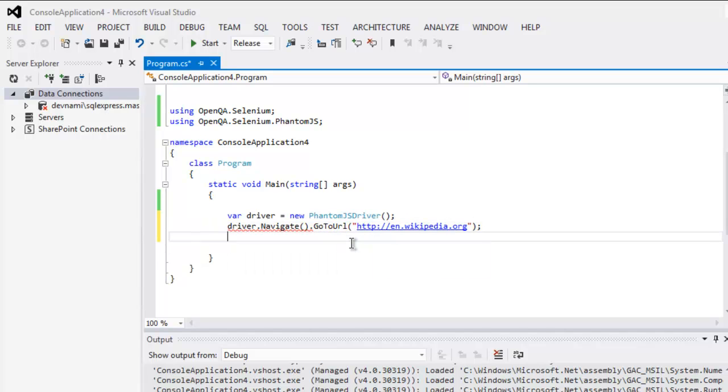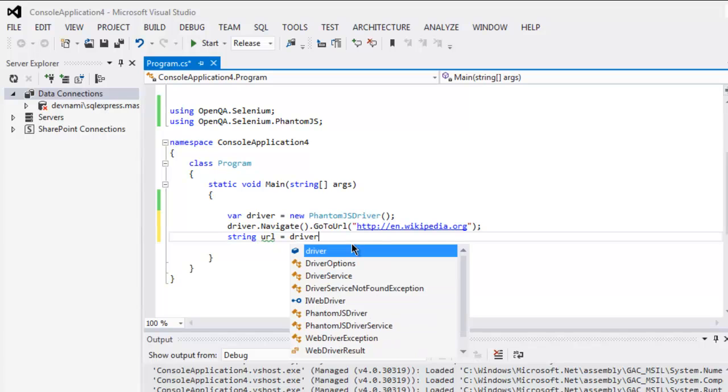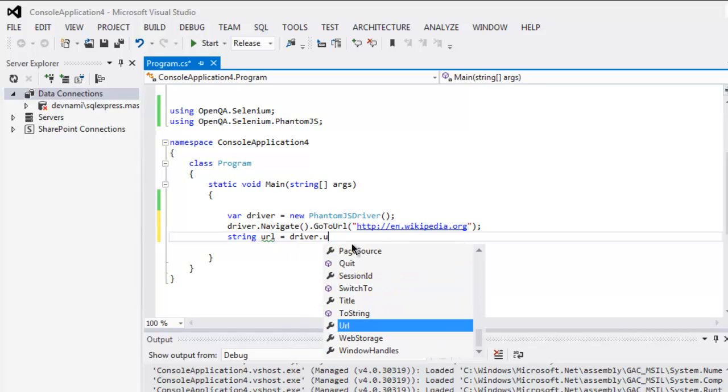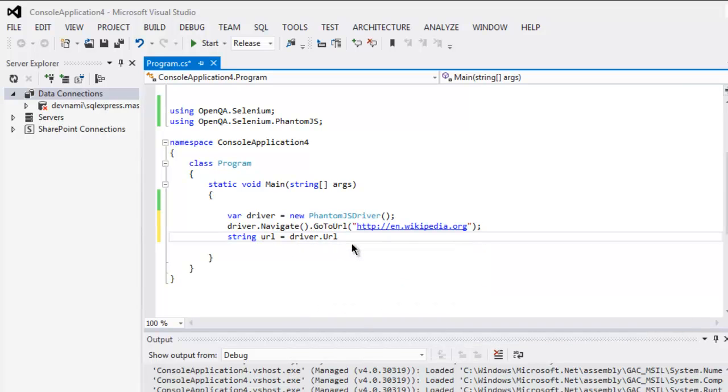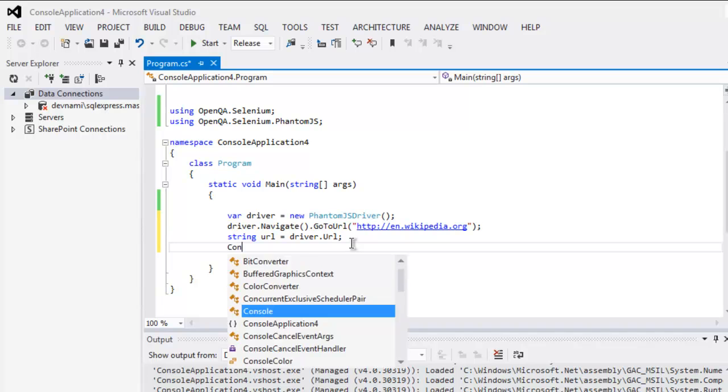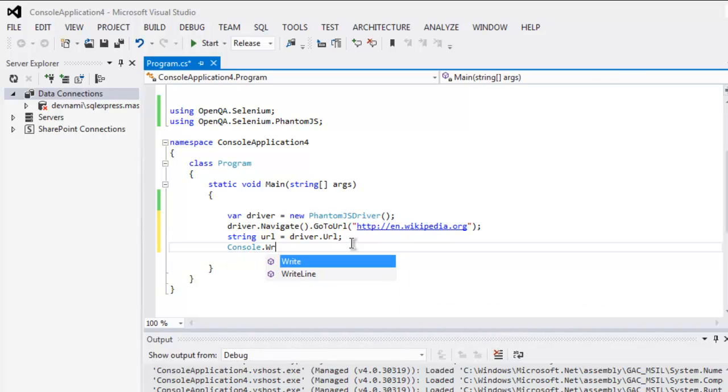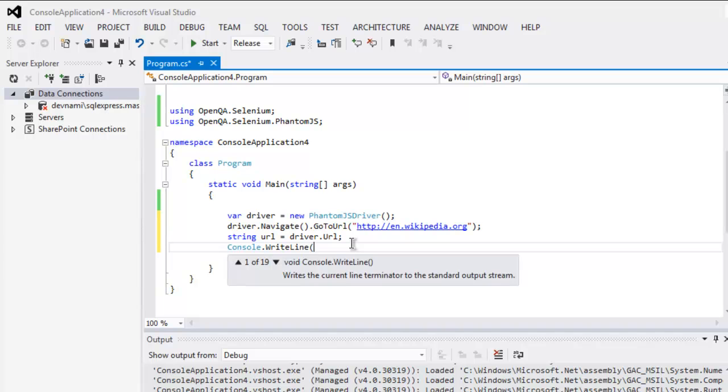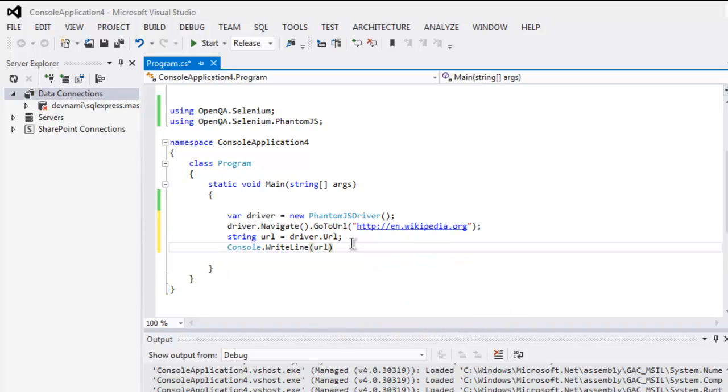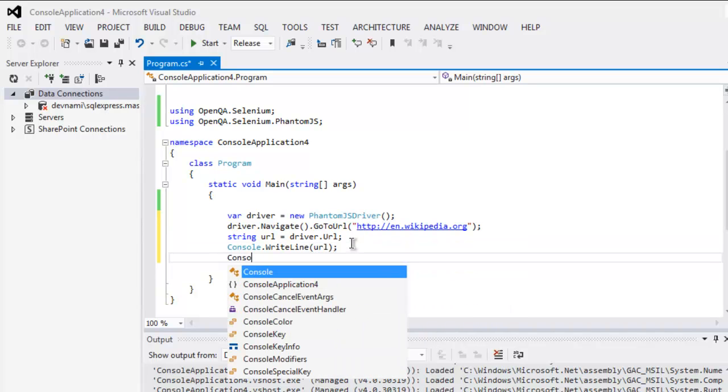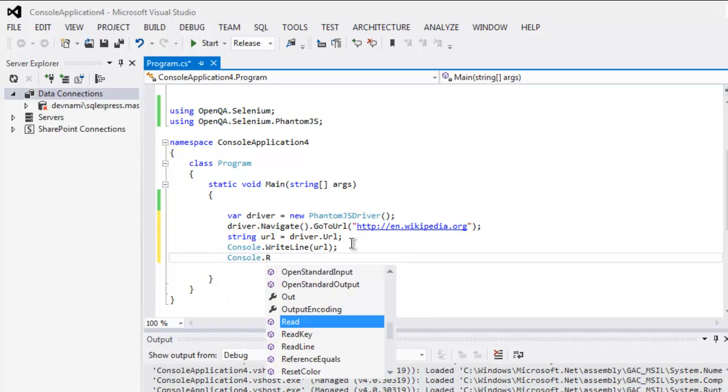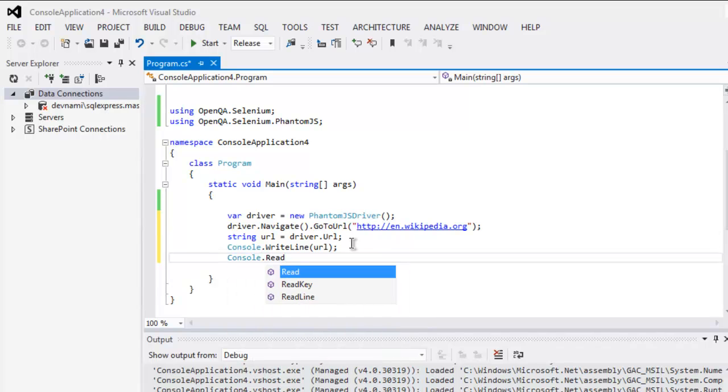After that, create a string variable named URL and set it to driver.URL. Then use Console.WriteLine to display the URL string, and pause the output so the console window won't close.